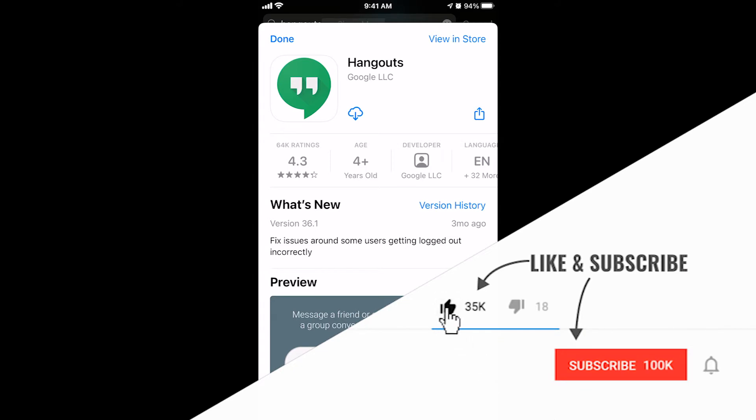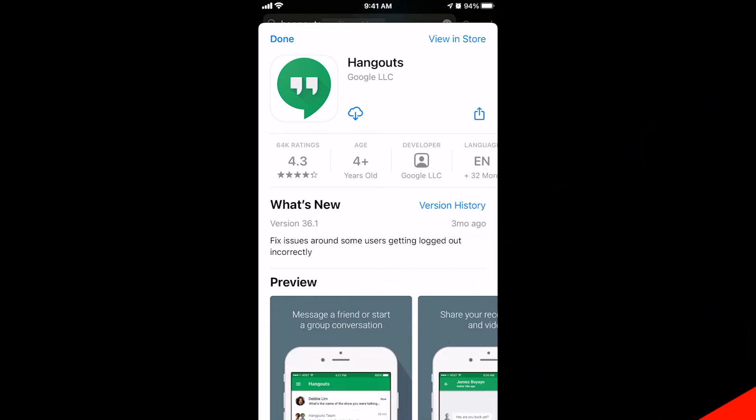Kurt here with Teach Mom How. Today I'm going to show you how to use Hangouts, Google Hangouts on your iPhone. If you're on a desktop or if you're on a computer and you're logged into Gmail, you can do this right from within Gmail.